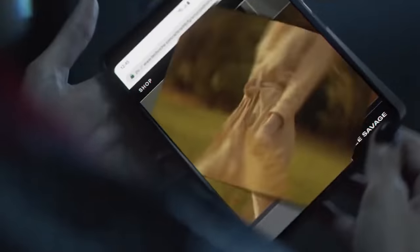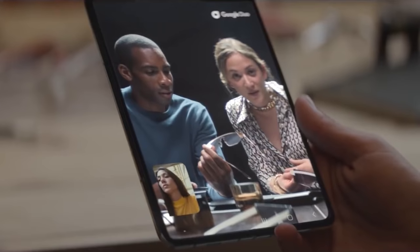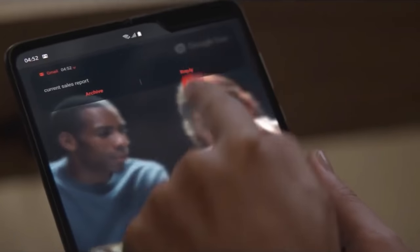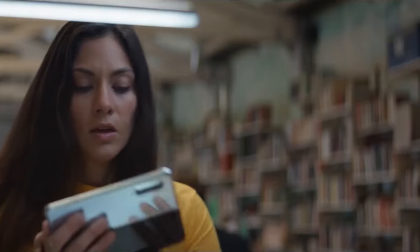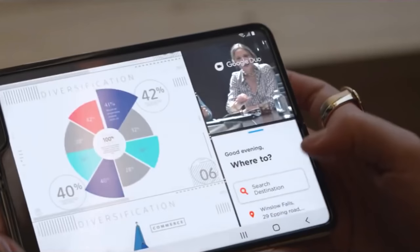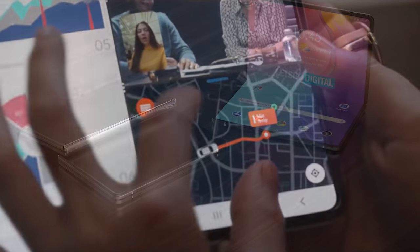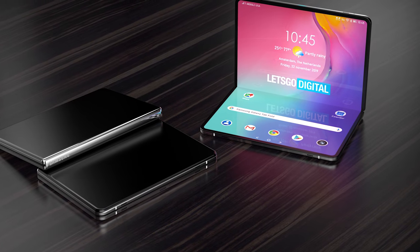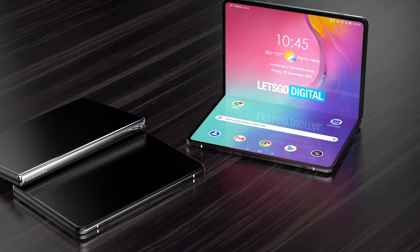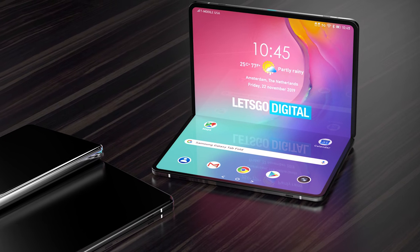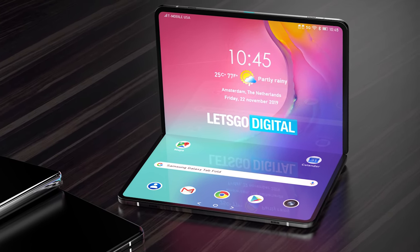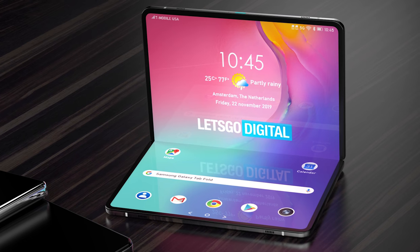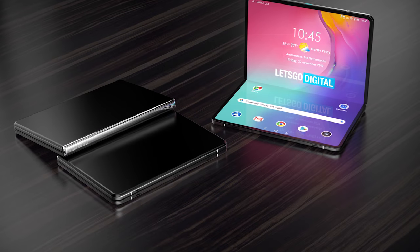Many are speculating that the Samsung Galaxy Fold 2 is going to release alongside the Note 20 in August. We've had plenty of concepts for the device from people such as OnLeaks and Concept Creator, and they all look incredible. The future of folding phones is looking very promising, and the Galaxy Fold 2 is going to be in a similar form factor as the original Fold but even more premium.